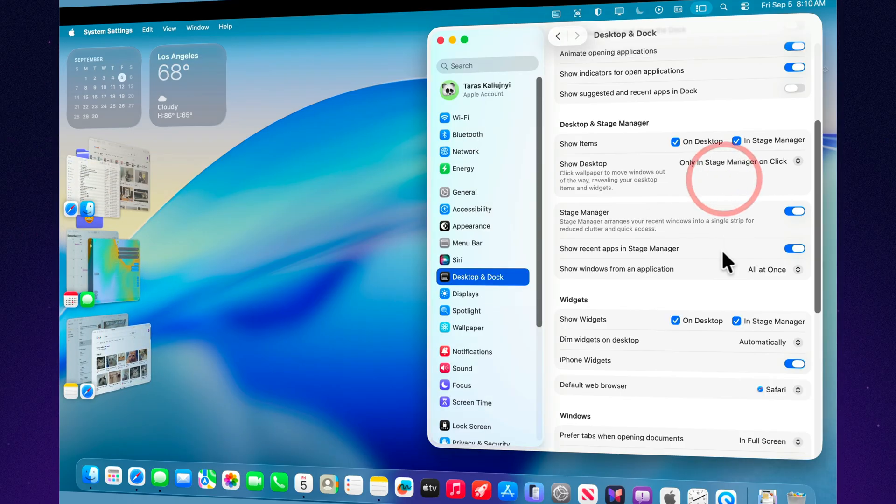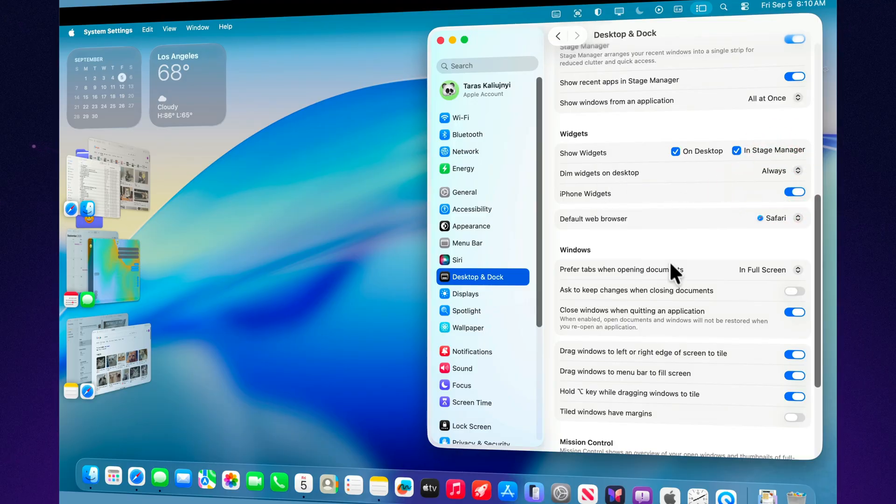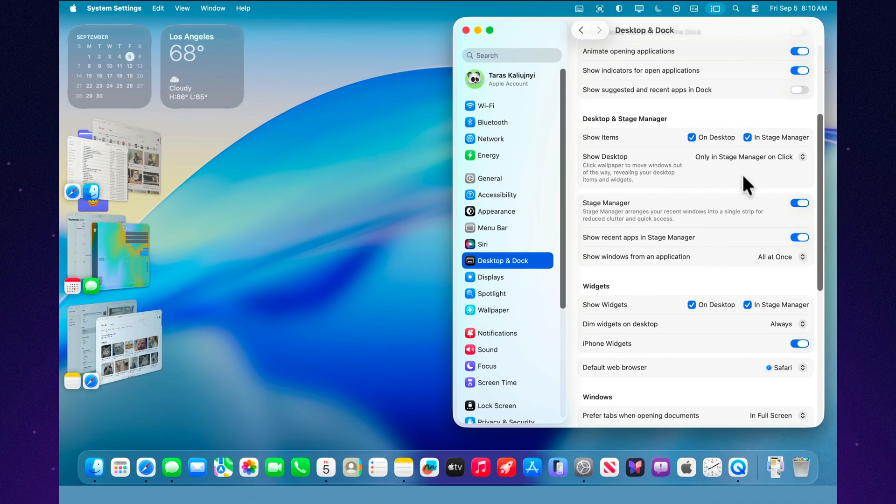That's all it takes. Just a couple of quick settings and you decide how much you want to see on your screen while Stage Manager keeps everything else neatly in place.